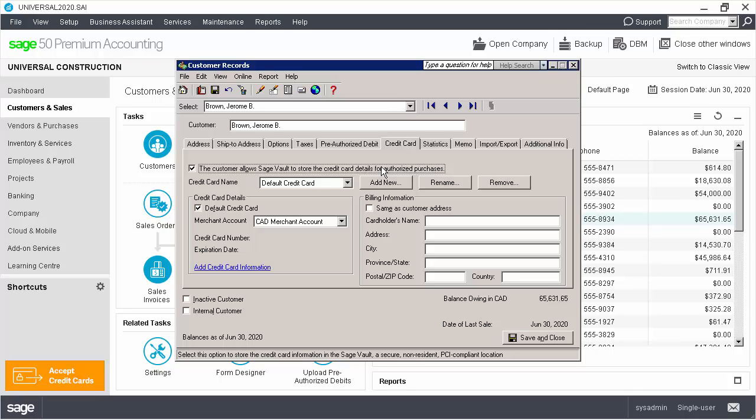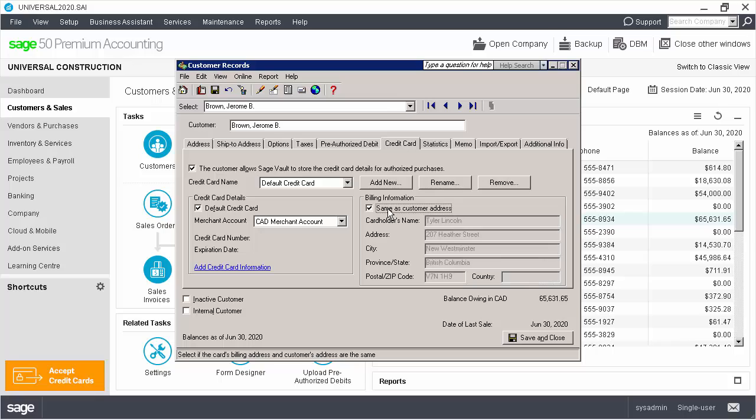If the billing address matches the address already entered in the customer records, we click Same as Customer Address. If the billing address doesn't match the existing address, you can enter the cardholder's name and the billing address for the card.